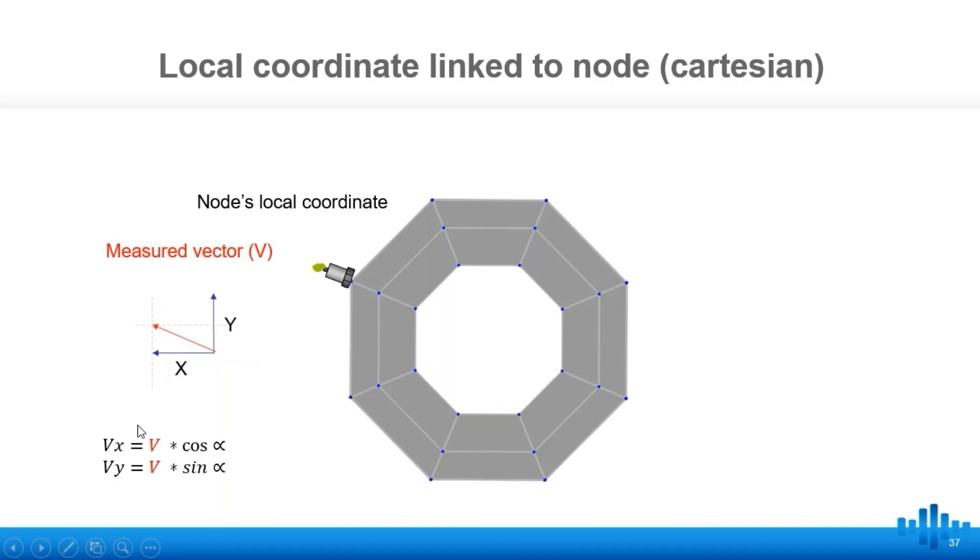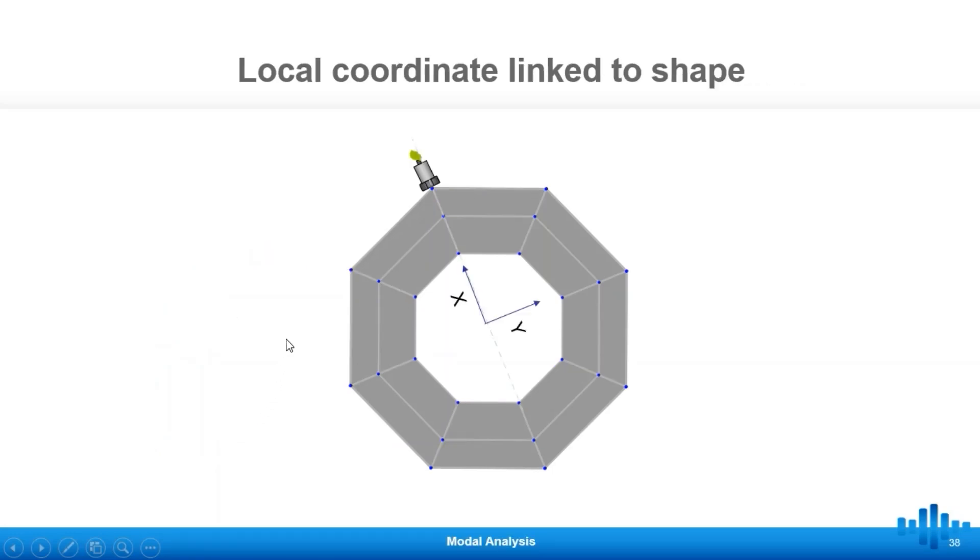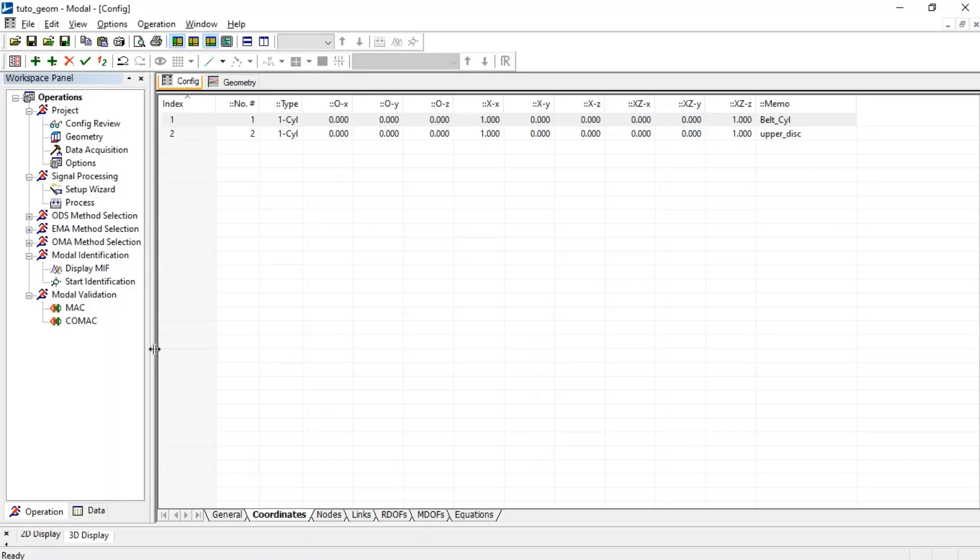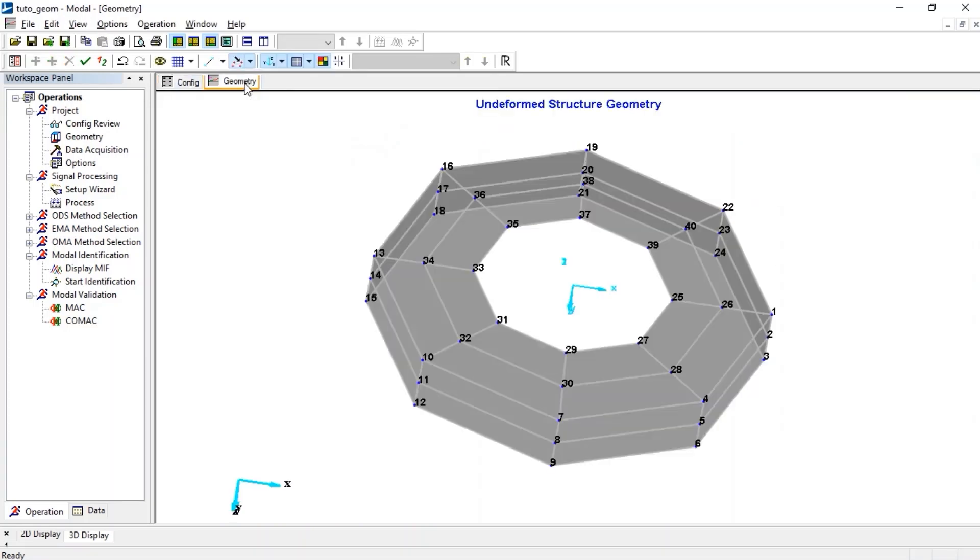In Modal software, local coordinates are linked to the shape instead of each node. From this animation, it's clear that accelerometer directions and measuring directions are matched. Now geometry is ready and we can go to the acquisition part.